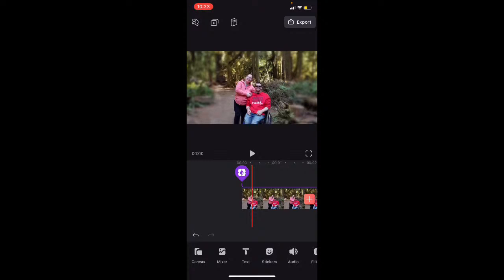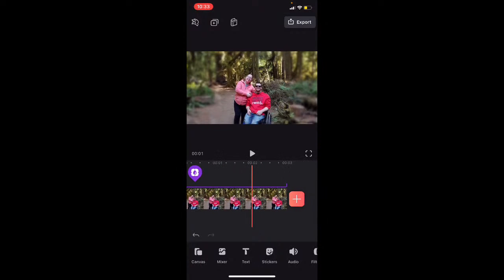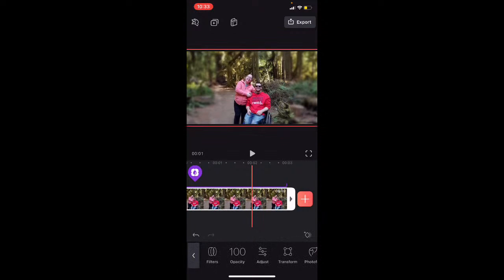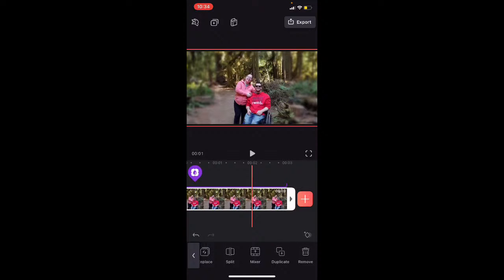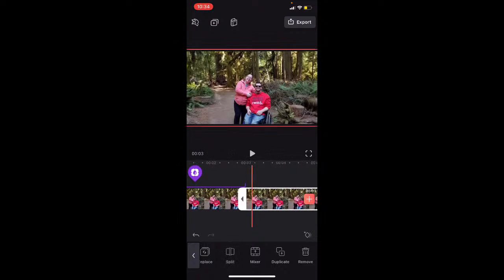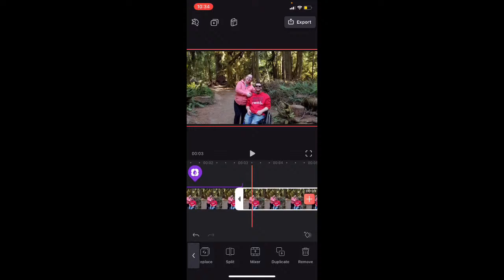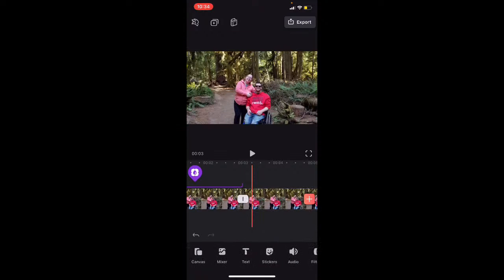Now the interesting use case I found for this is that you can actually blur out a face using a Gaussian-style blur. To do that, I'm going to tap on the photo, swipe over, and tap on Duplicate — and we've got a second copy of the photo. Then I'll apply a second defocus effect just for this photo because we're going to do something different.